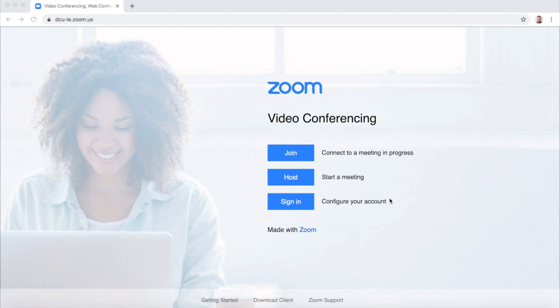Before you can begin using Zoom for teaching and learning or Zoom for meetings, you need to make sure that you have activated your DCU licensed Zoom account. This is a specific type of account available for staff at DCU and is different to the free or personal basic Zoom accounts that anyone can sign up for.